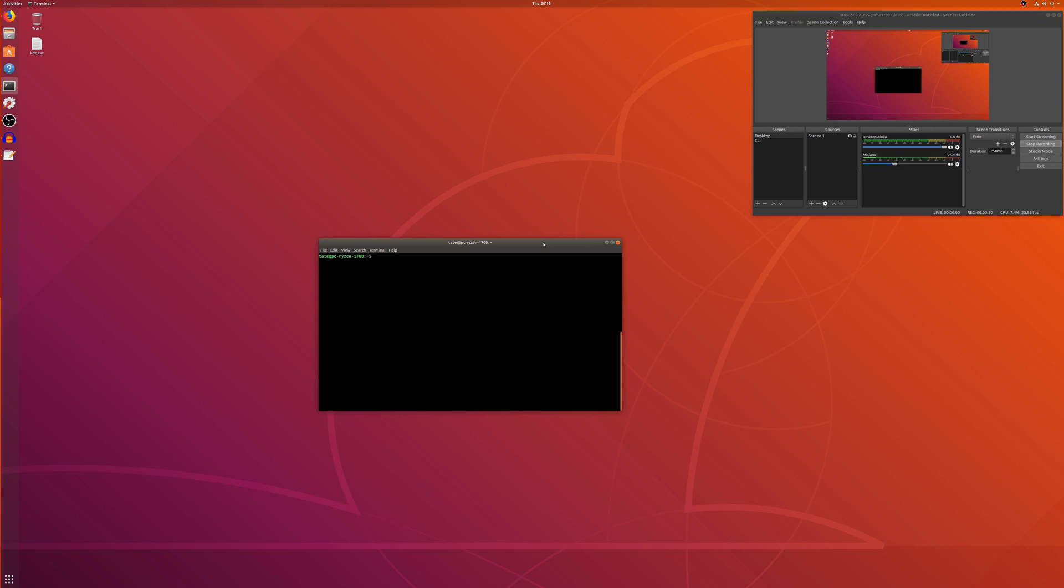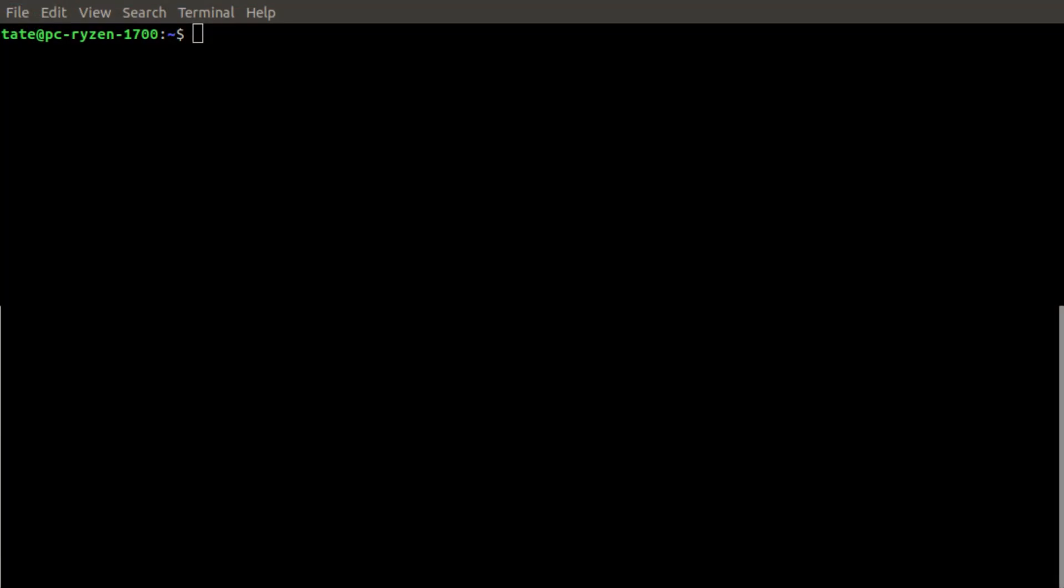Hey guys, welcome back. Today we're going to show you how to update Ubuntu from the command line in terminal, rather than using the GUI update notification that pops up.